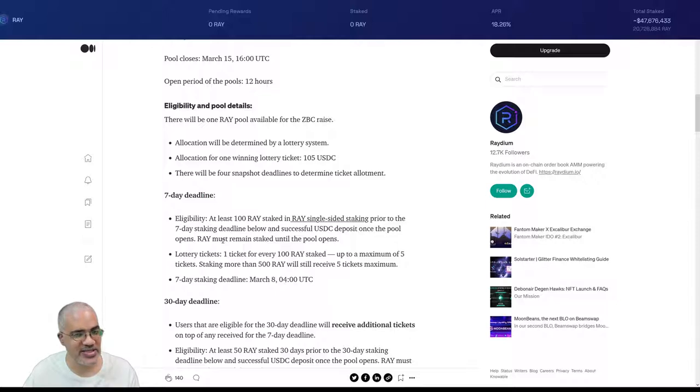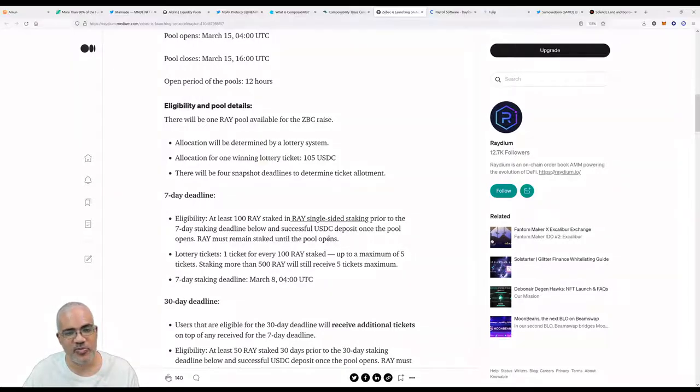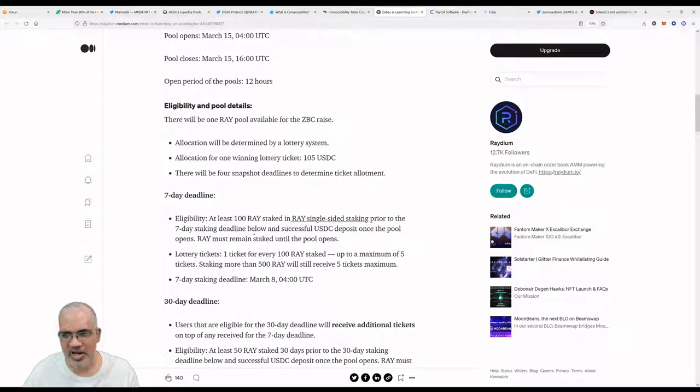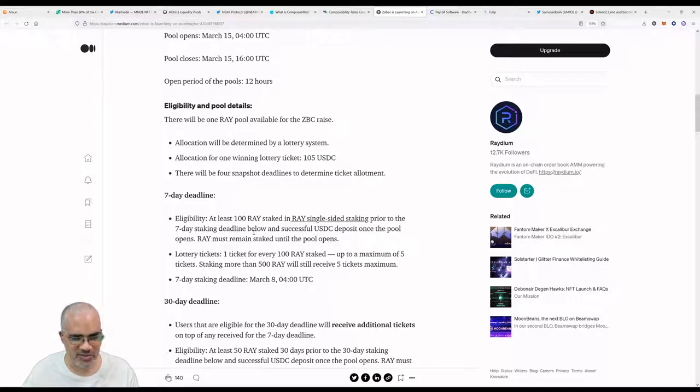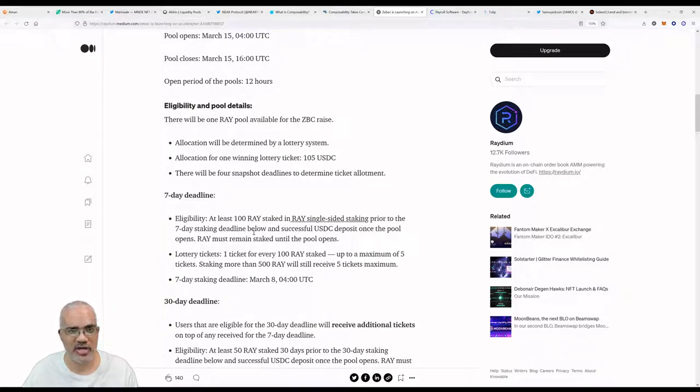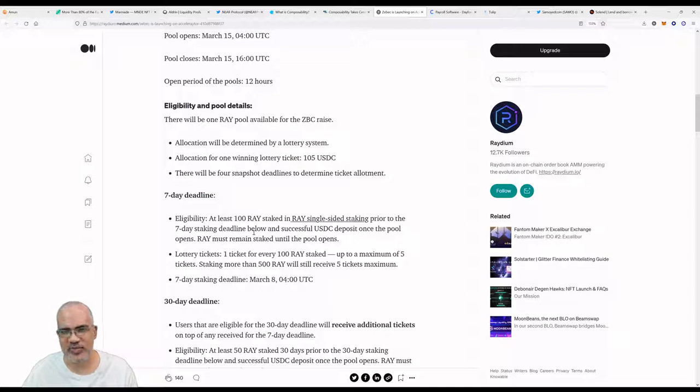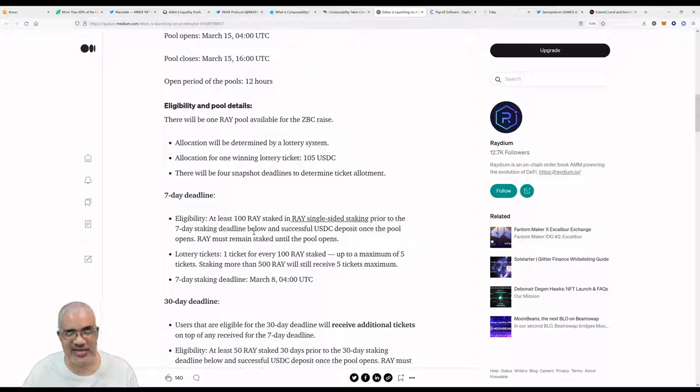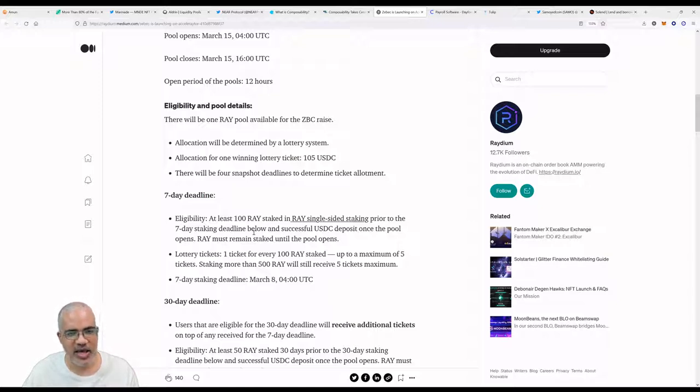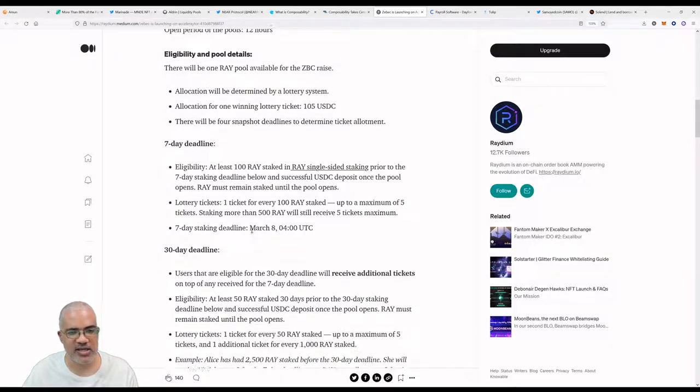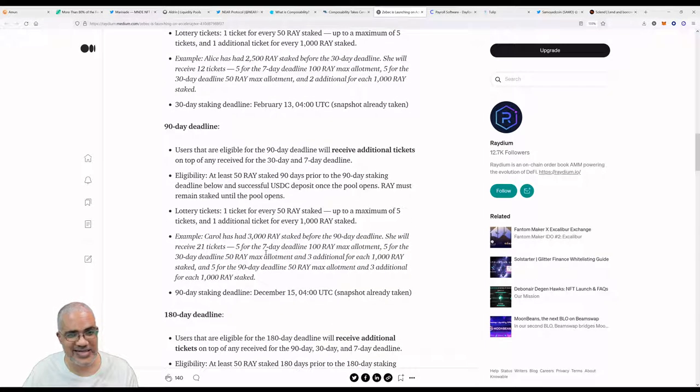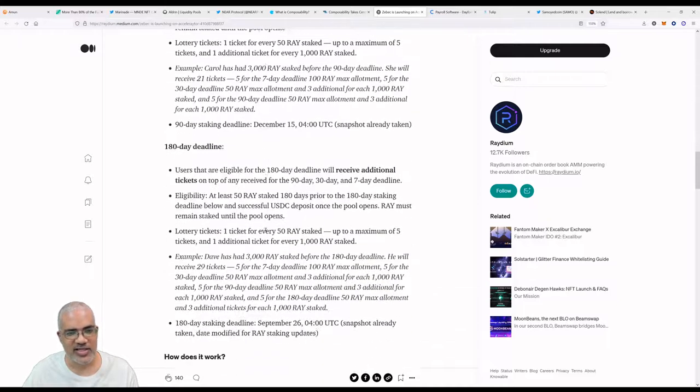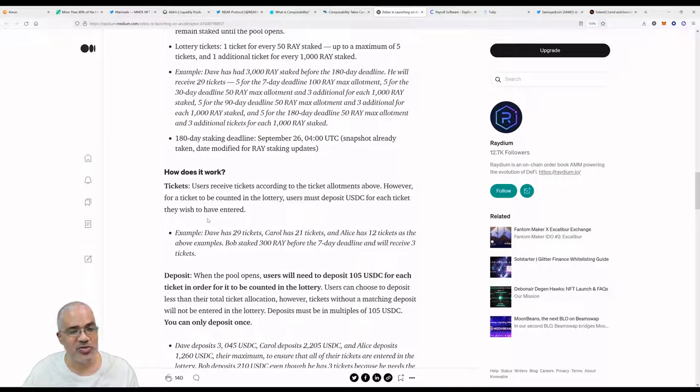Eligibility: at least 100 RAY staked in RAY single-sided staking prior to the seven-day staking deadline, and successful USDC deposit once the pool opens. RAY must remain staked until the pool opens. So this is probably not going to be—by the time you guys are listening to this podcast and watching this video, this IDO opportunity will be closed. Definitely something to take into consideration if you are a Radium user or if you're a Solely user and you want to burn some Solely for some Radium. You need to stake RAY single-sided staking, and then you'll be eligible for whatever IDOs come their way at the 30-day deadline, 90-day deadline, 180-day deadline.